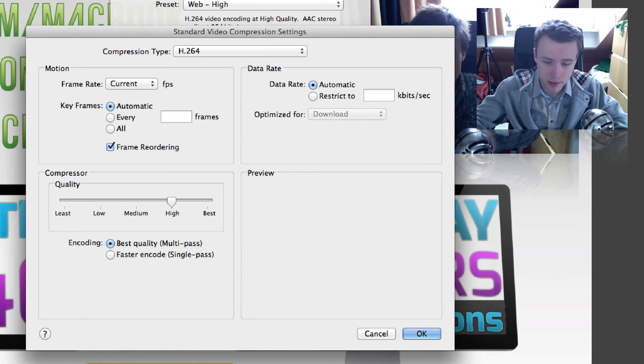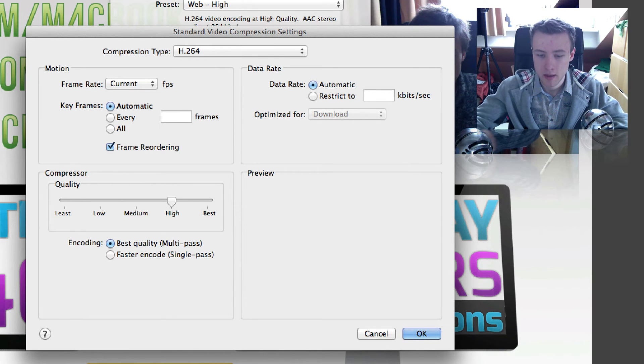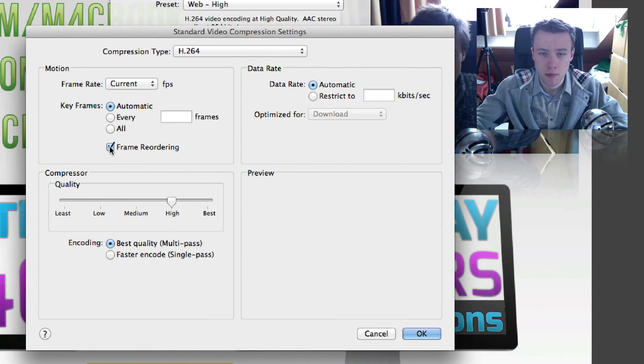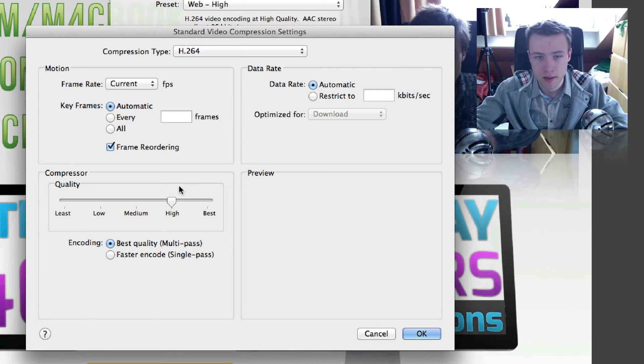For example, here I have my webcam and my screen, which is recorded with ScreenFlow itself. You don't really need to do frame reordering, but if you're going to add other footage, I recommend doing that.